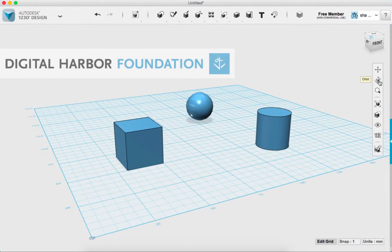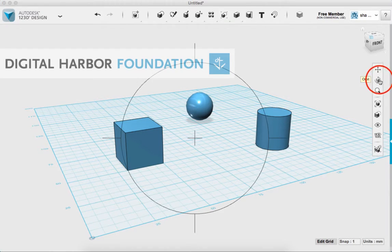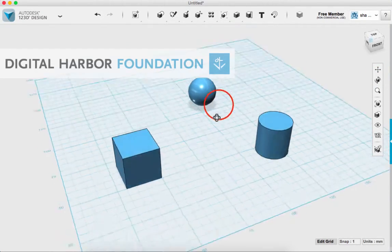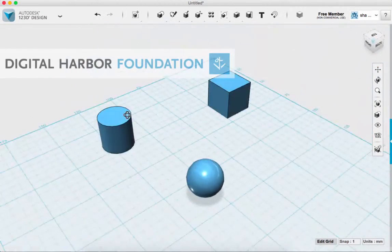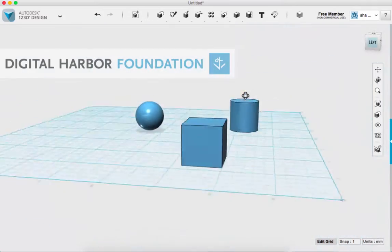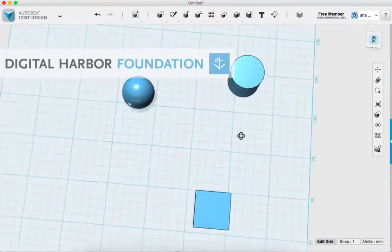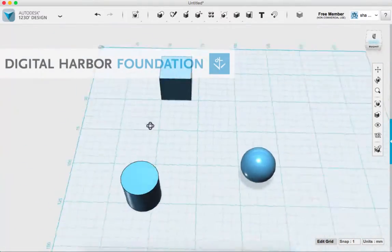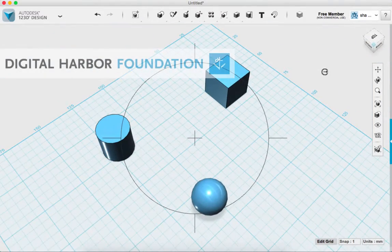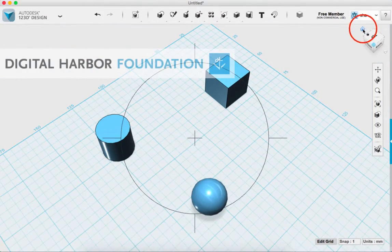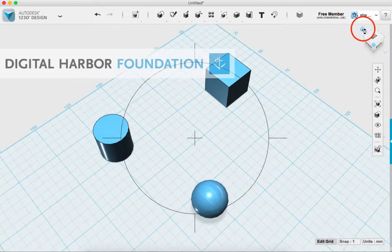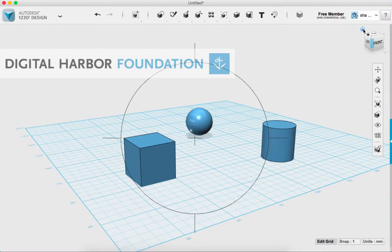There's also an orbit tool on the same toolbar here on the right hand side. And so you can do it with your left mouse button. And again, if you ever get super lost, you've got the home button to take you back.